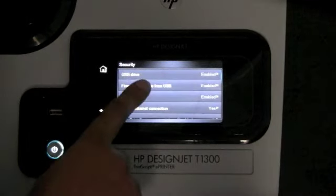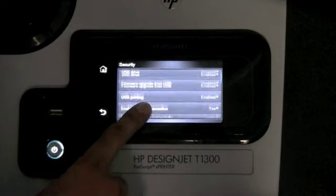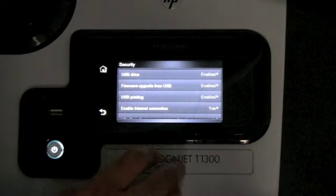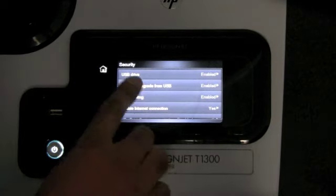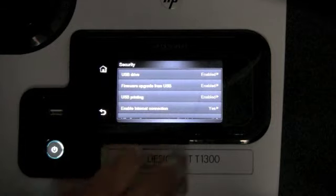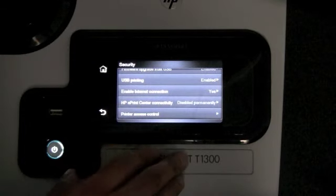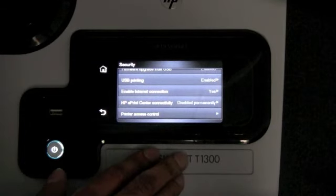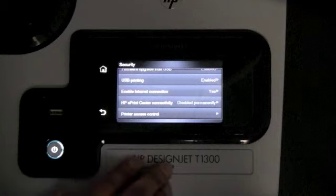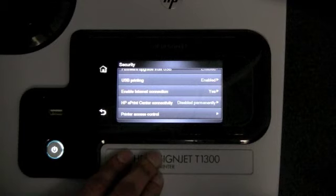Security option: here we can disable printing from the USB and upgrading the firmware from USB. We can also disable the internet connection if you don't need that.